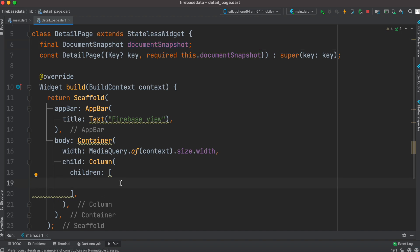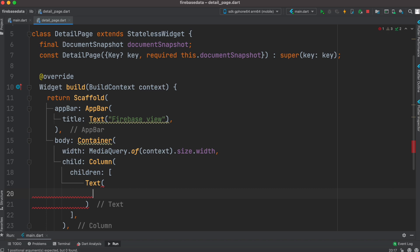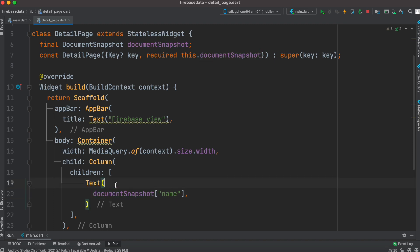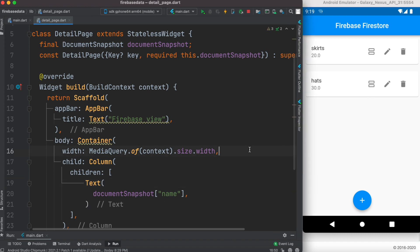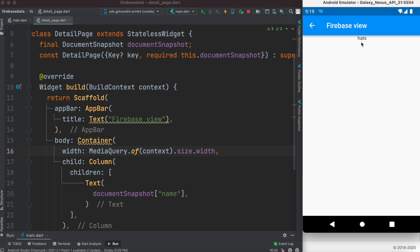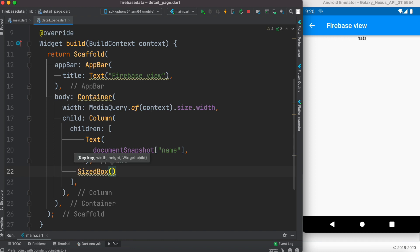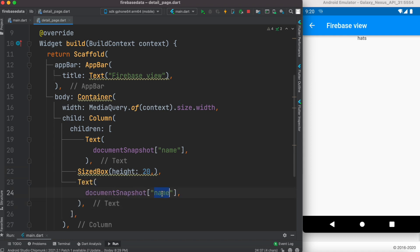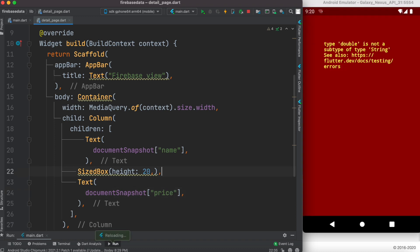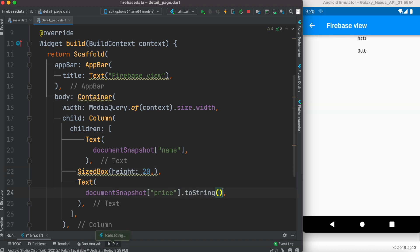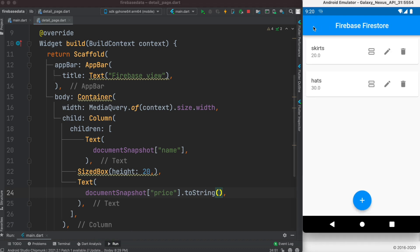Now let's display the data. We'll create a Text widget using documentSnapshot and the name property, as we saw in the previous tutorial. After hot reloading we click on an item and see the name displayed. We add a SizedBox with height 20, then copy the Text widget and change 'name' to 'price'. Since price is a double we need to convert it to a String.